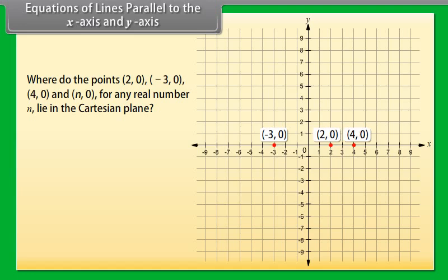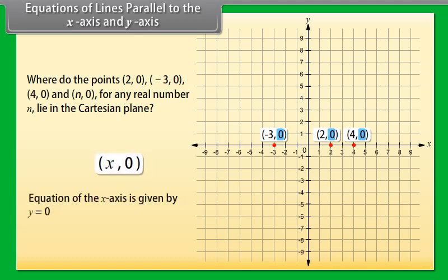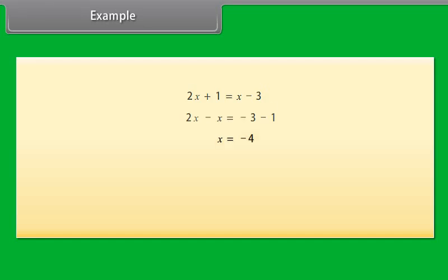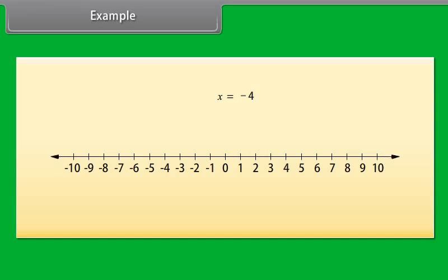Equations of lines parallel to the X axis and Y axis. Where do the points (2, 0), (−3, 0), (4, 0), and (N, 0) for any real number N lie in the Cartesian plane? Yes, they all lie on the X axis, because on the X axis the Y coordinate of each point is 0. In fact, every point on the X axis is of the form (X, 0). So the equation of the X axis is Y equals 0. Similarly, the equation of the Y axis is X equals 0.